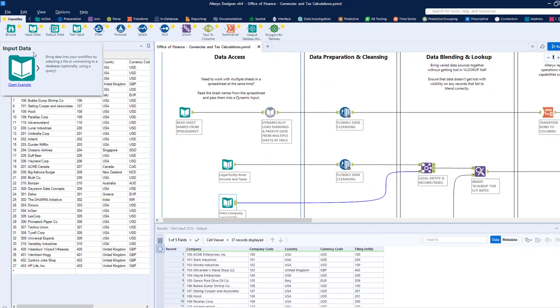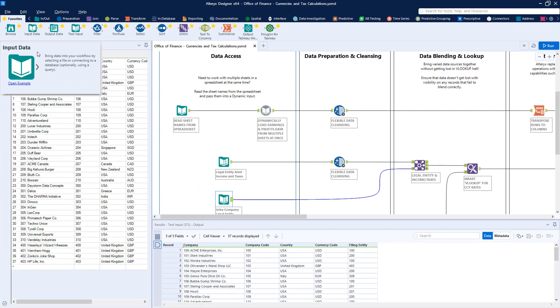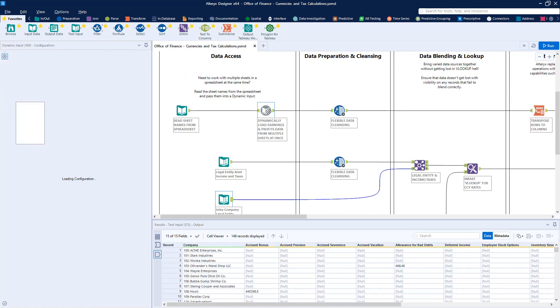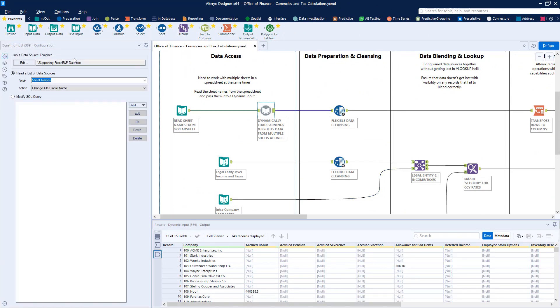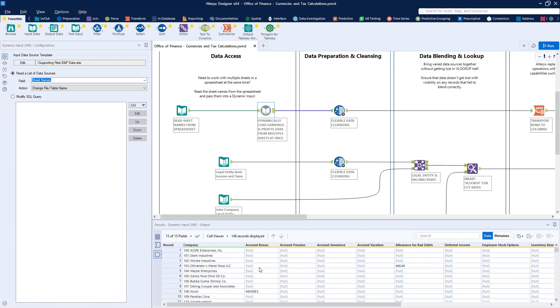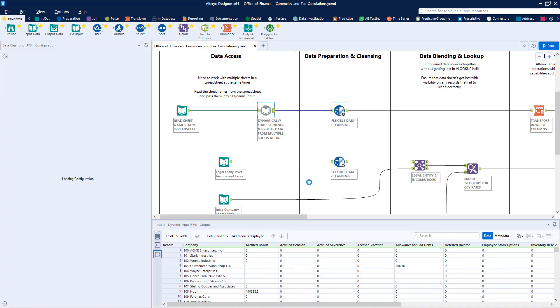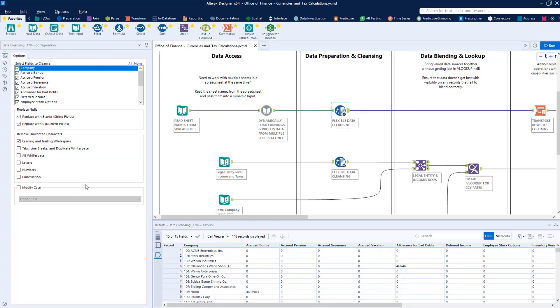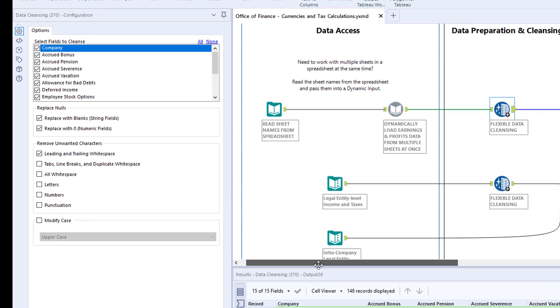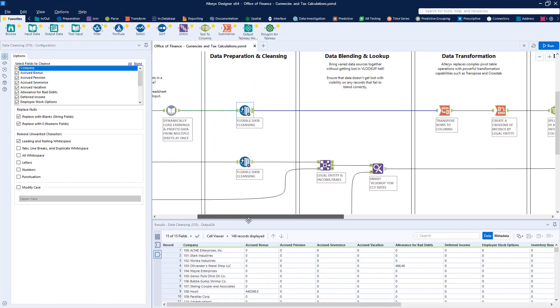Time-saving capabilities like dynamic input allow multiple sheets from the same spreadsheet to be brought together into a single dataset rather than having to manually cut and paste. Cleansing and smart data typing ensures that low-quality input data can be fixed before any mission-critical calculations take place.